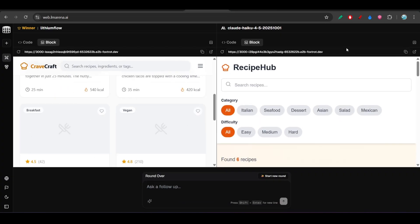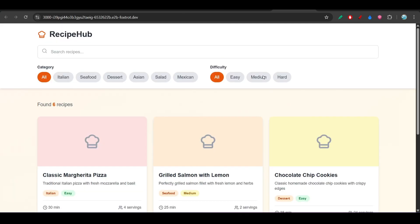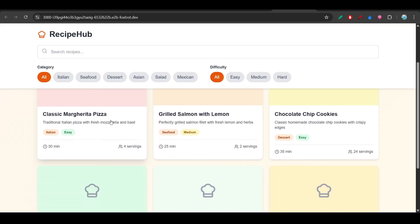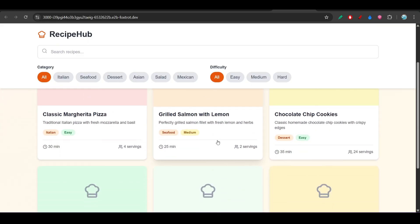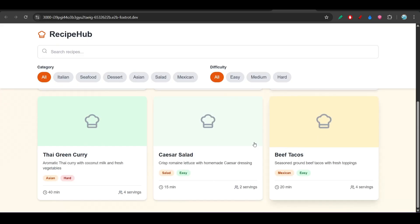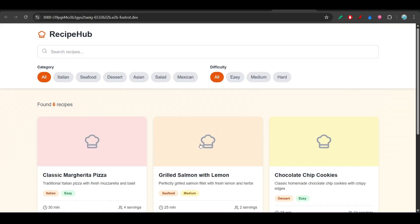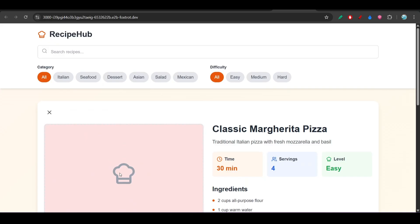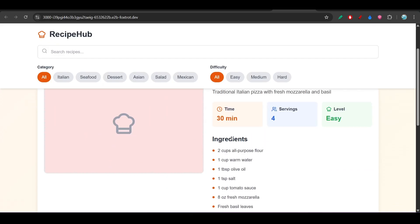On the other hand, if I open the right-hand side Claude Haiku 4.5 output in a large screen, here you see that this is the output. Here there is a filter section and all of the recipes are there.